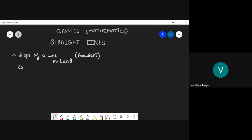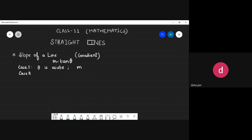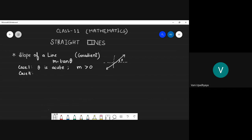There were a few cases. Case one: if theta is acute, the slope is positive — the line goes upward. If theta is obtuse, the slope is negative.